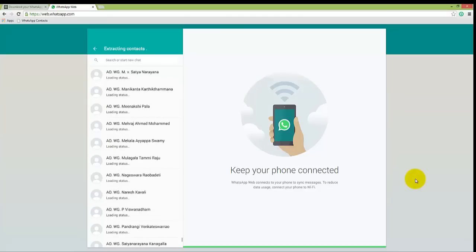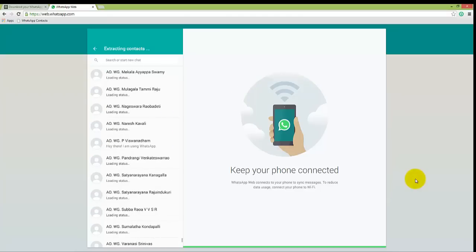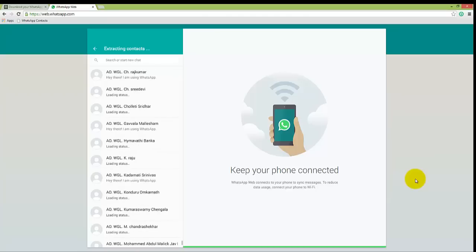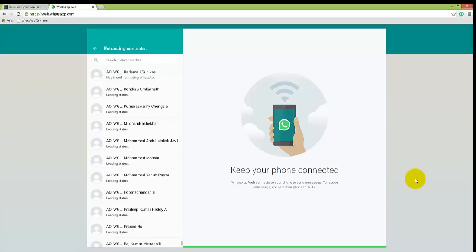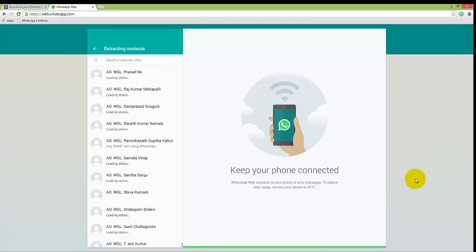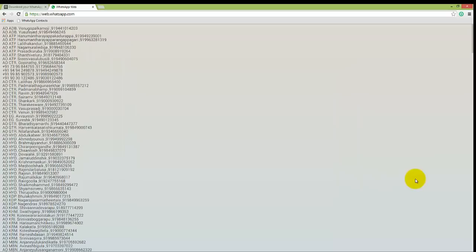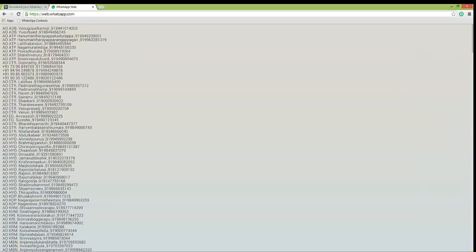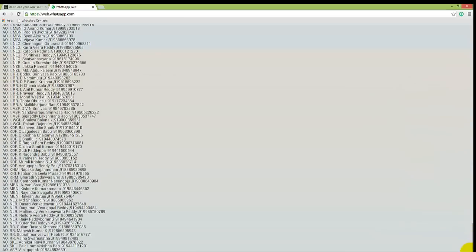Now once the extraction process completes, you will see the contacts on the next page with the contact name and phone number.